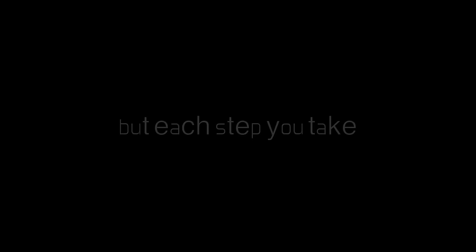You meet twists and turns every corner, but each step you take brings you closer to everything that's achingly familiar.